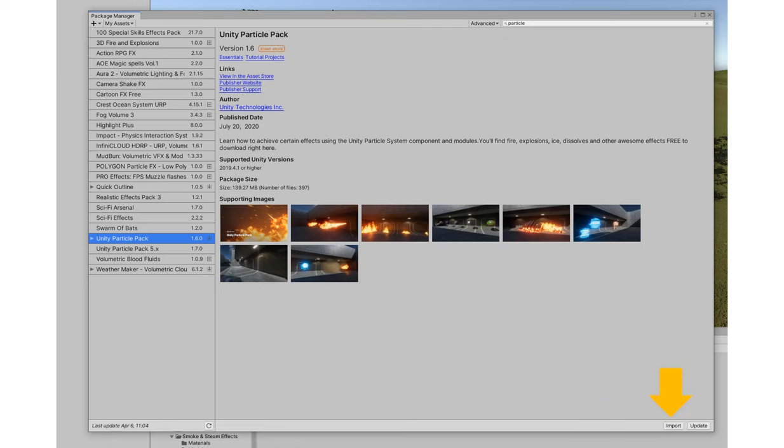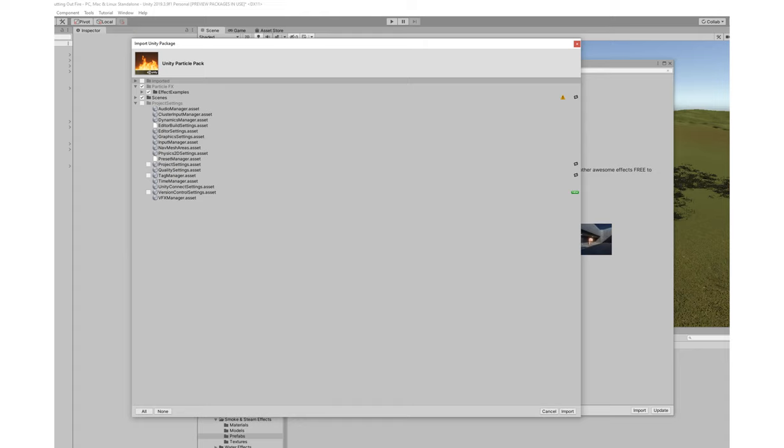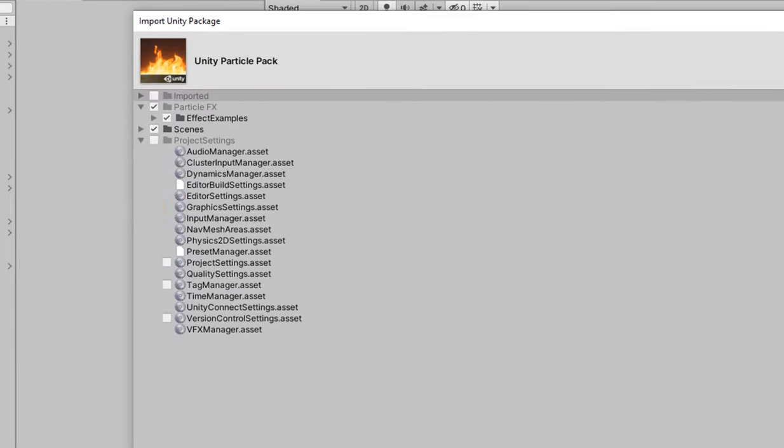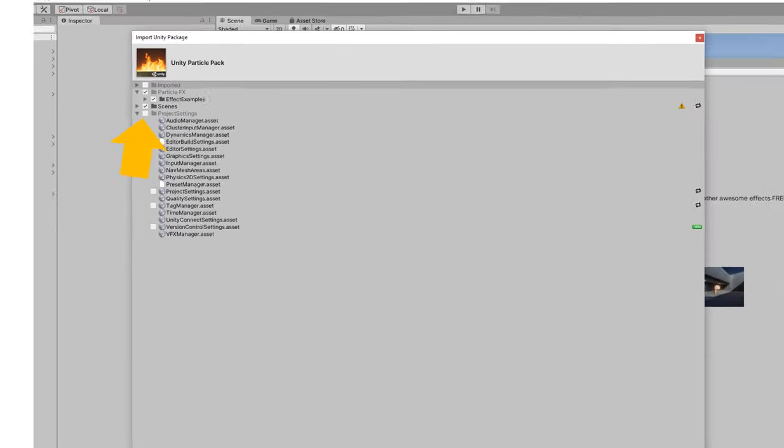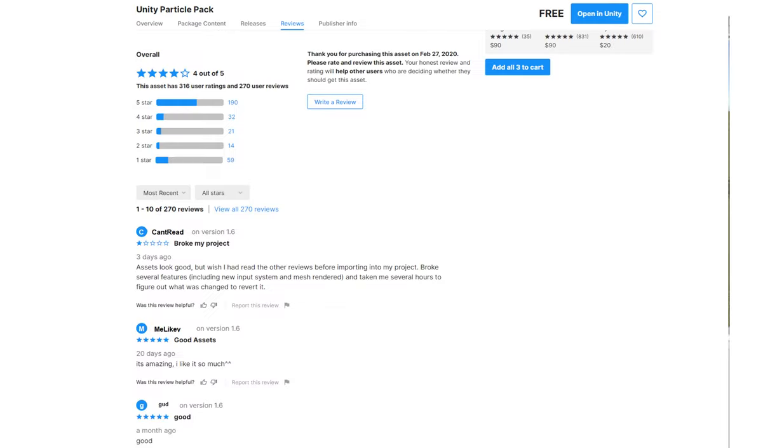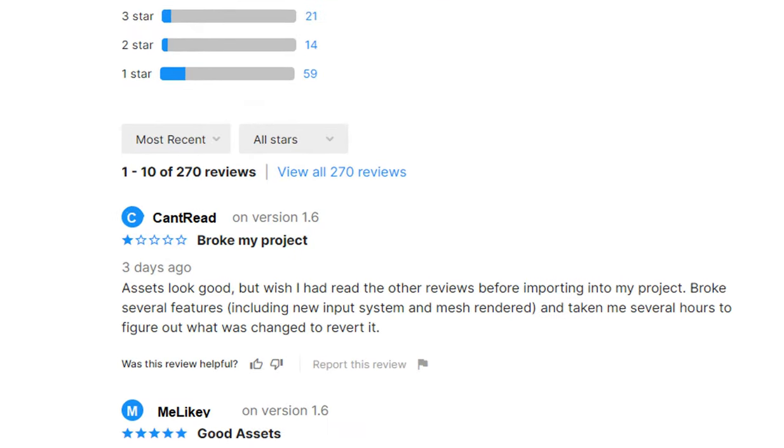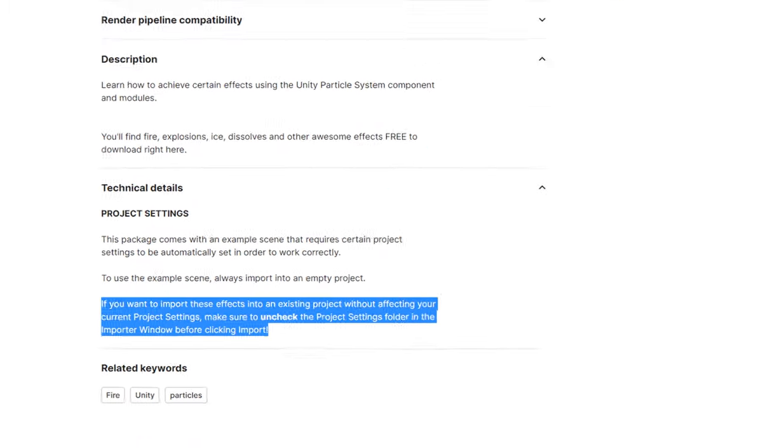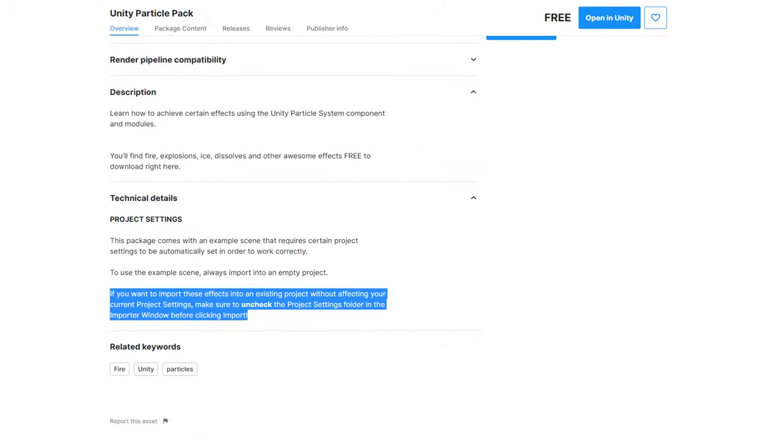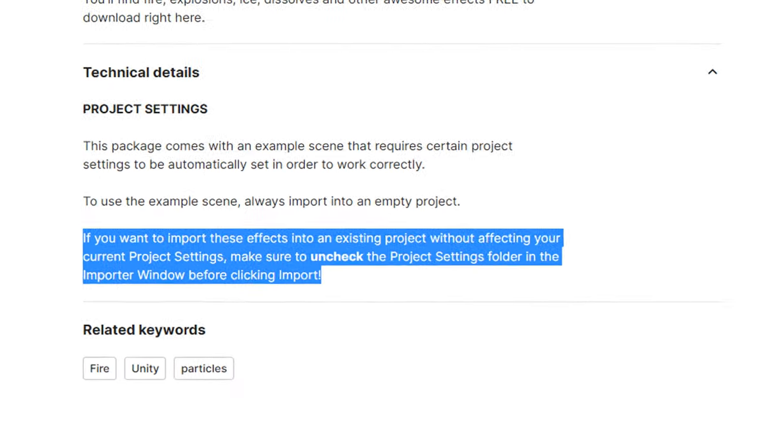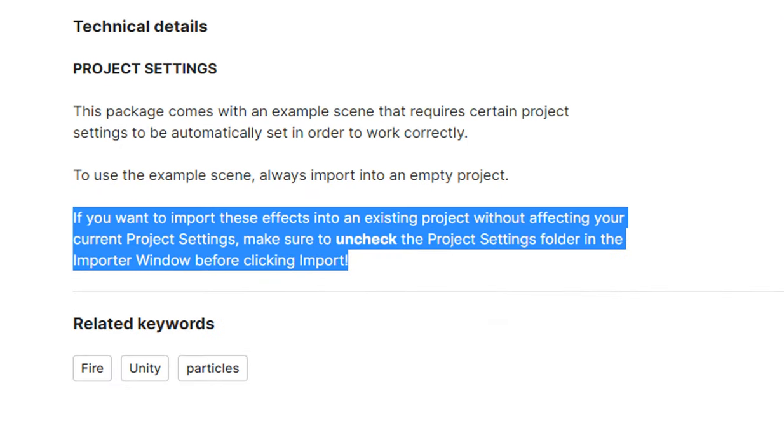Now it is super important that if you're importing this into a previous project that is a project that you're working on as opposed to a brand new project that you unclick the project settings in the import folder because it will override your current project's project settings. The only reason that this has bad reviews on the Unity asset store is because people have overridden their previous project settings so make sure that if you don't want to do that that you unclick the project settings part of this package as you import it.